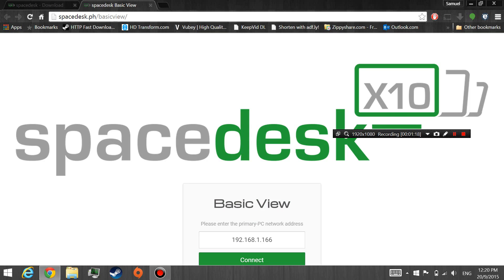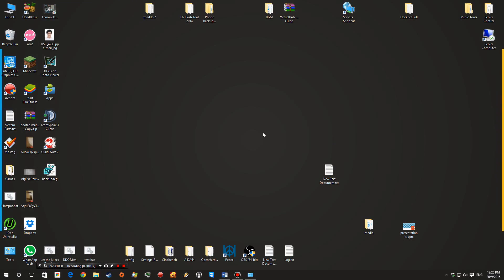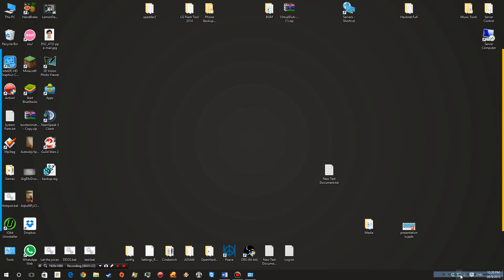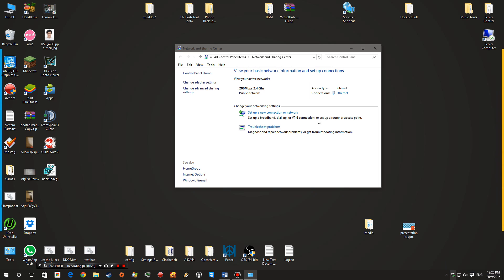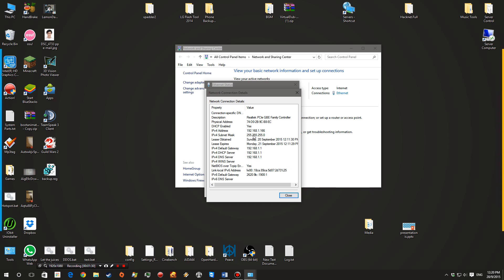So go back to your primary computer. To find your IP address, you can go ahead and right-click this, open Network and Sharing Center. And under your Ethernet or WiFi, whatever, under Connections, click on it and hit Details. It will show you your IPv4 address.